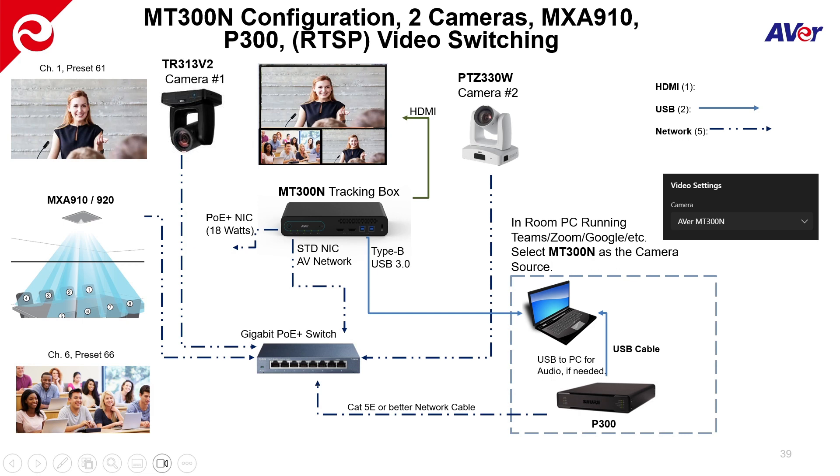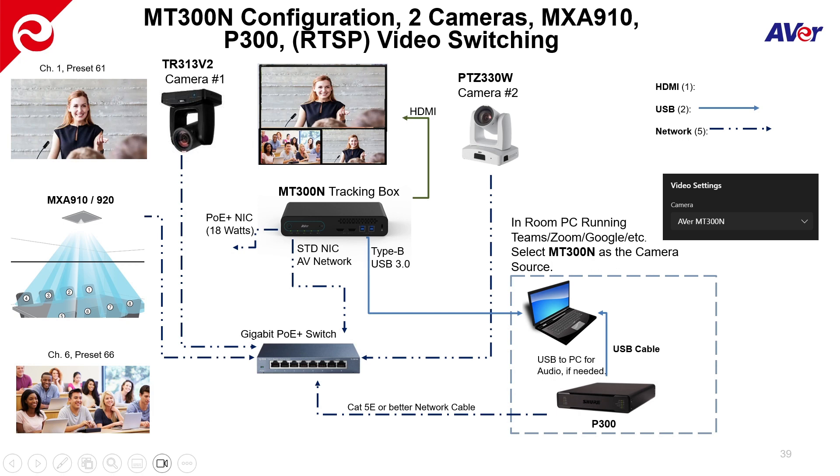The output of the tracking box. I'll go into a little more detail here in a second. But in this example, I'm just taking the type B USB 3.0, feeding it to that compute that's running the meeting to use as your source. So in the video settings, you would select under camera, what is my camera? It is the Aver MT300N. And that's all you have to select. And you just let the MT300N do all the work. The whole idea for the MT300N is for audio tracking. But there's also a couple other cool features built into the box.